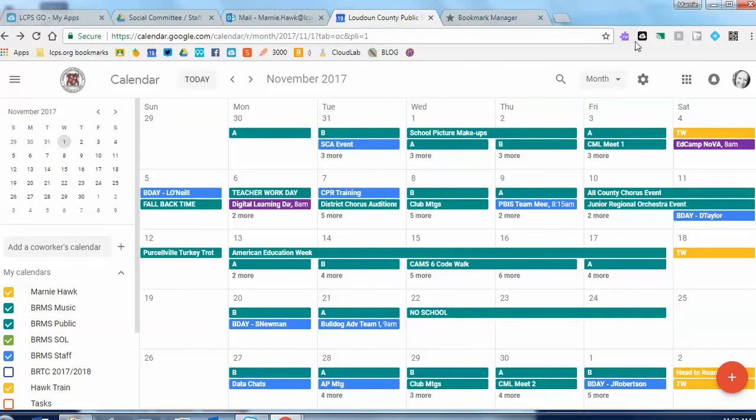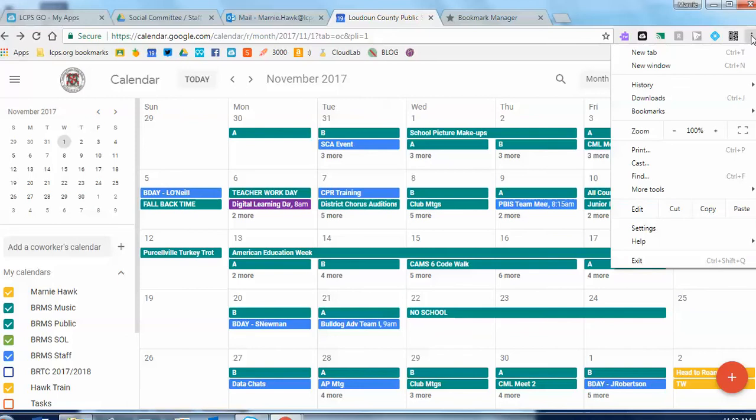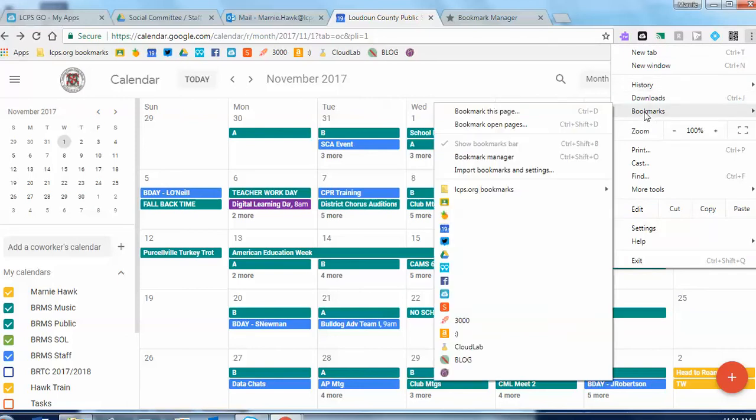Up here at the top of your screen you've got your three buttons. Click on that, scroll down to bookmarks, slide over to bookmark manager.